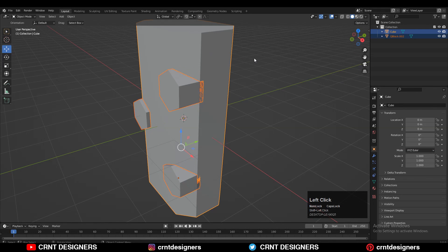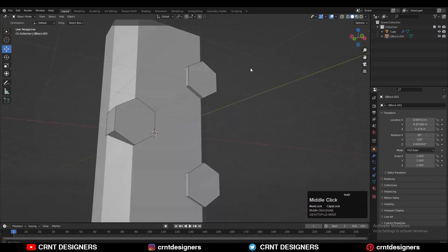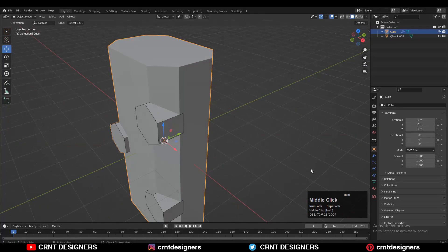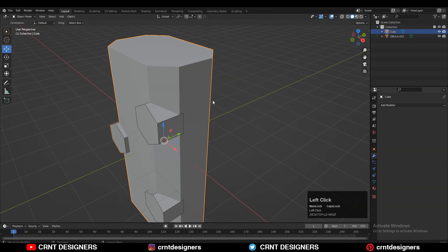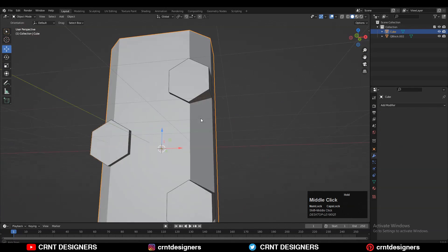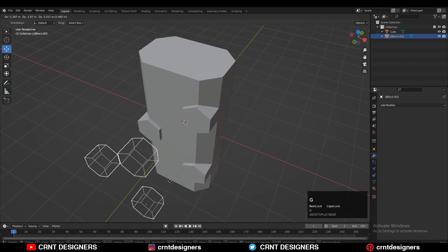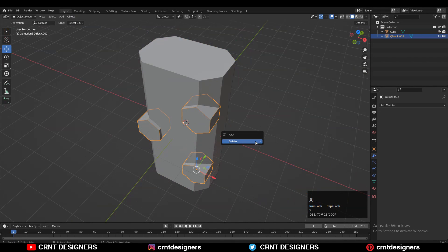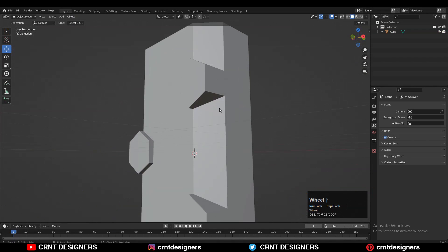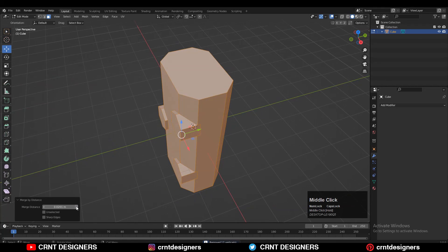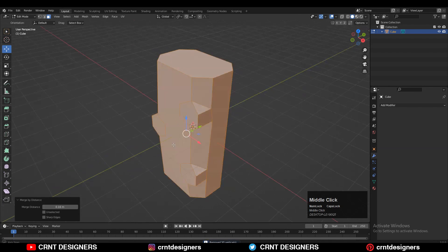Now just use the boolean operation — Union. You can see we got a decent design. Then apply that boolean modifier. You can see there are duplicate objects, so you need to delete one.